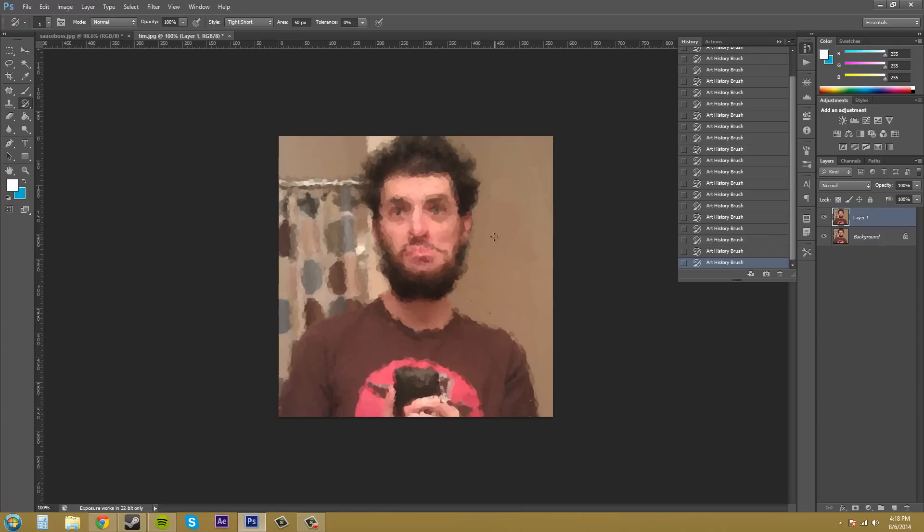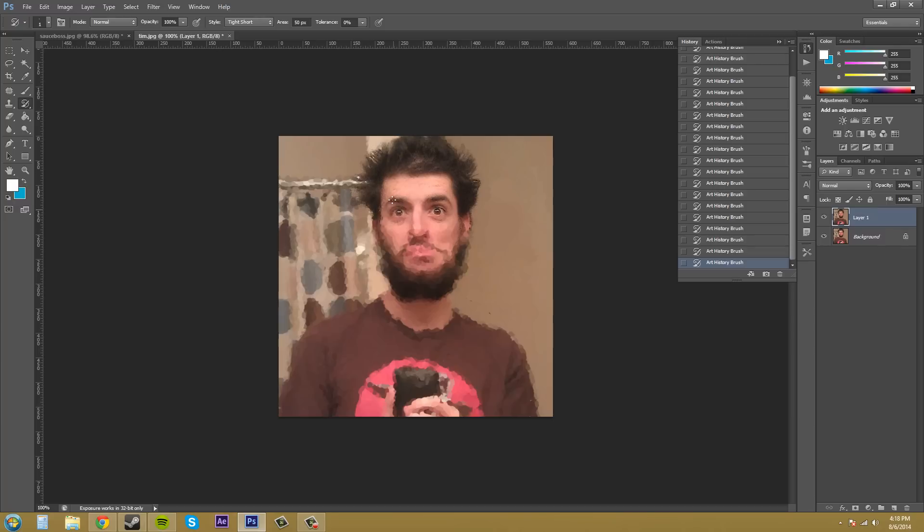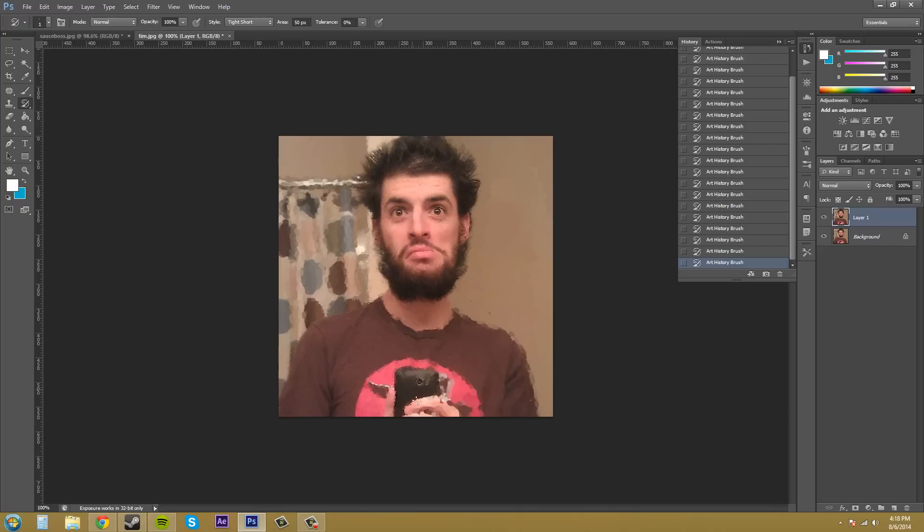I'm going to go down to the smallest that I can get, which is 1 pixel. And I'm going to start drawing again on here. I'm just clicking and holding to paint. Now, you can see how much detail is coming out in this. This is a pretty cool brush. You get the most detail out of the smaller brush sizes.